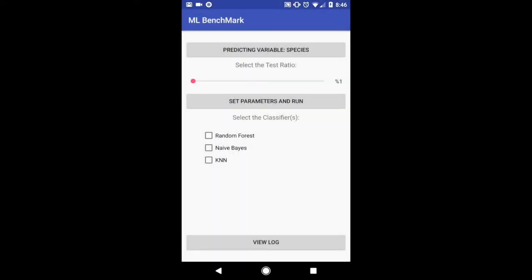And then I'm going to set the training and testing ratio. Now I'm setting the training ratio to 80% while the testing, or 82% while the testing ratio is 18%.